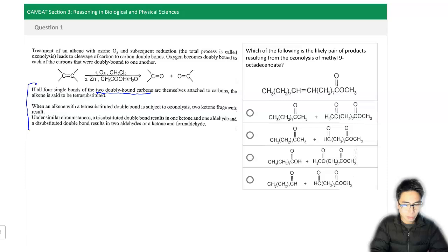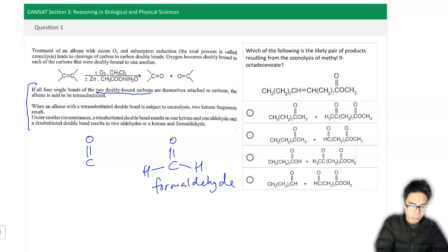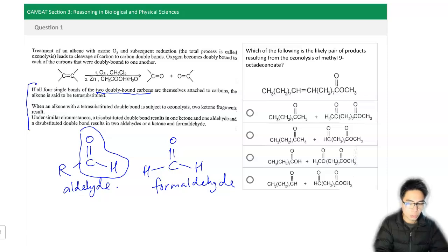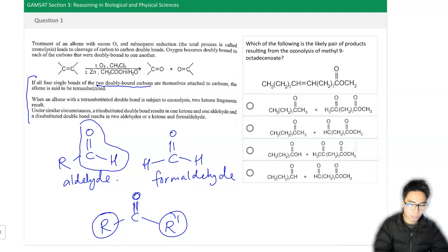For those who've forgotten: formaldehyde is simply H2C=O — just a carbon double-bonded to oxygen with two hydrogens. An aldehyde follows the form R–C(=O)–H, where R can be pretty much any group such as a carbon chain, but you must have a carbon double-bonded to oxygen and attached to a hydrogen. A ketone is a carbon double-bonded to oxygen where on either side of that carbon there are carbon chains — no hydrogen on the carbonyl carbon.